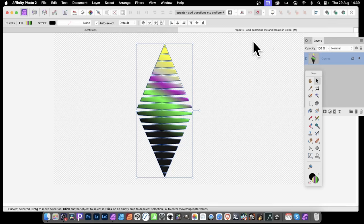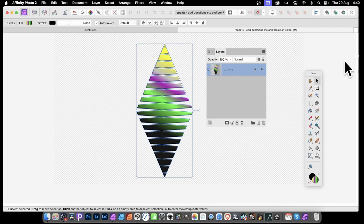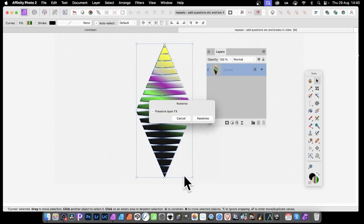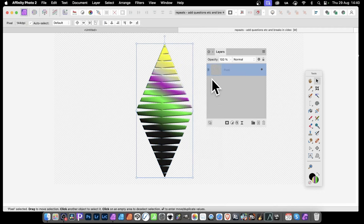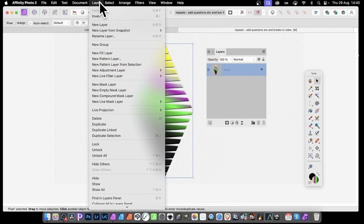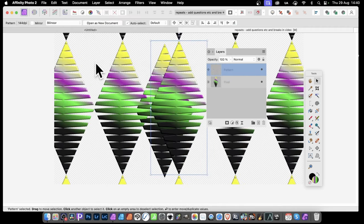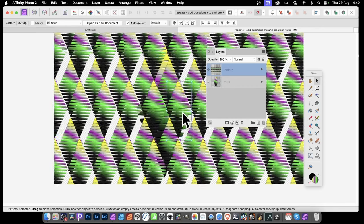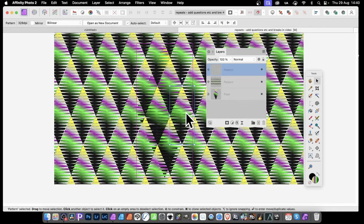How to create a slice design in Affinity Photo. What can you do with this slice design? It's a great source for patterns, but at the moment it's a shape. To create it as a pattern, you would need to right click and rasterize. Once it's rasterized, you can use it as a pattern source. Go to Layer > New Pattern Layer from Selection, and there is a very quick pattern design which you can duplicate and modify in many different ways.